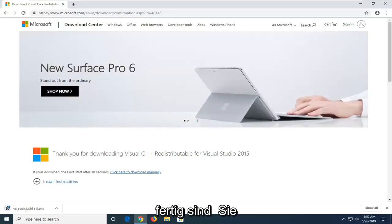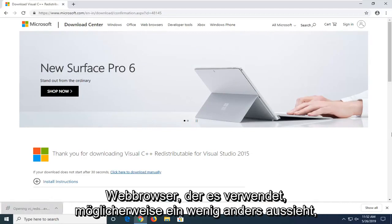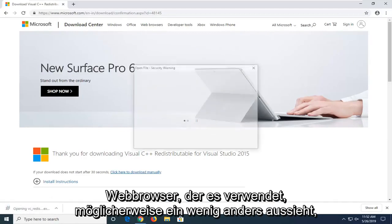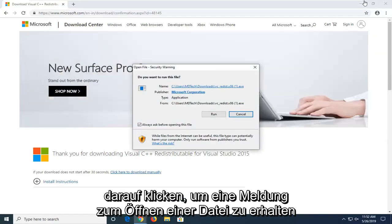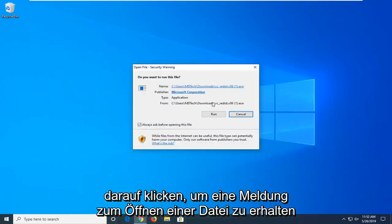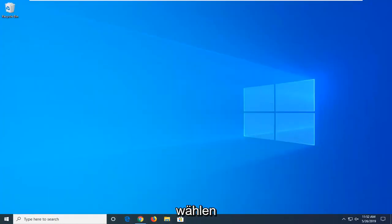And once that is done downloading, you just want to open it up. So depending on what web browser you're using, it might look a little bit different, but you just want to click on it one time. You're going to get an open file notice here. Do you want to run this file? Select run.